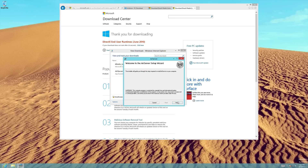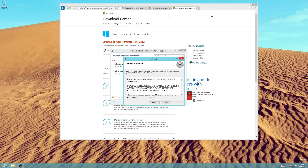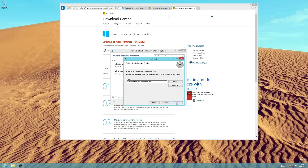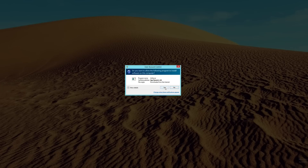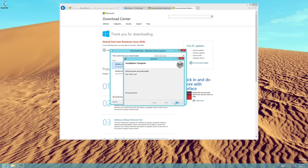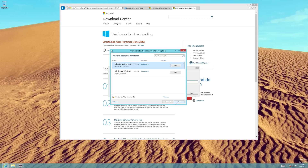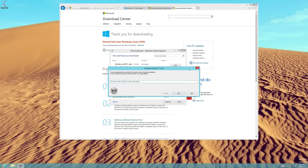Follow the installation instructions and run the installer. Once the installation successfully completes, you will be asked to enter an activation code. This is the code you should have received by email, whether you registered for a free trial or purchased a license. Once your code is entered, click the Activate button.